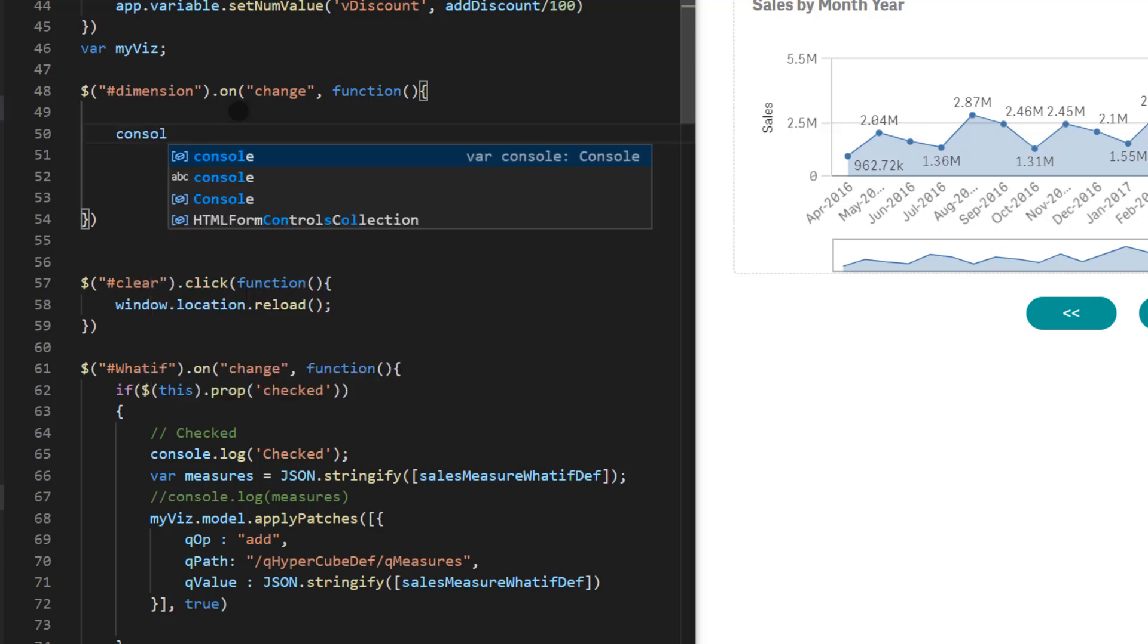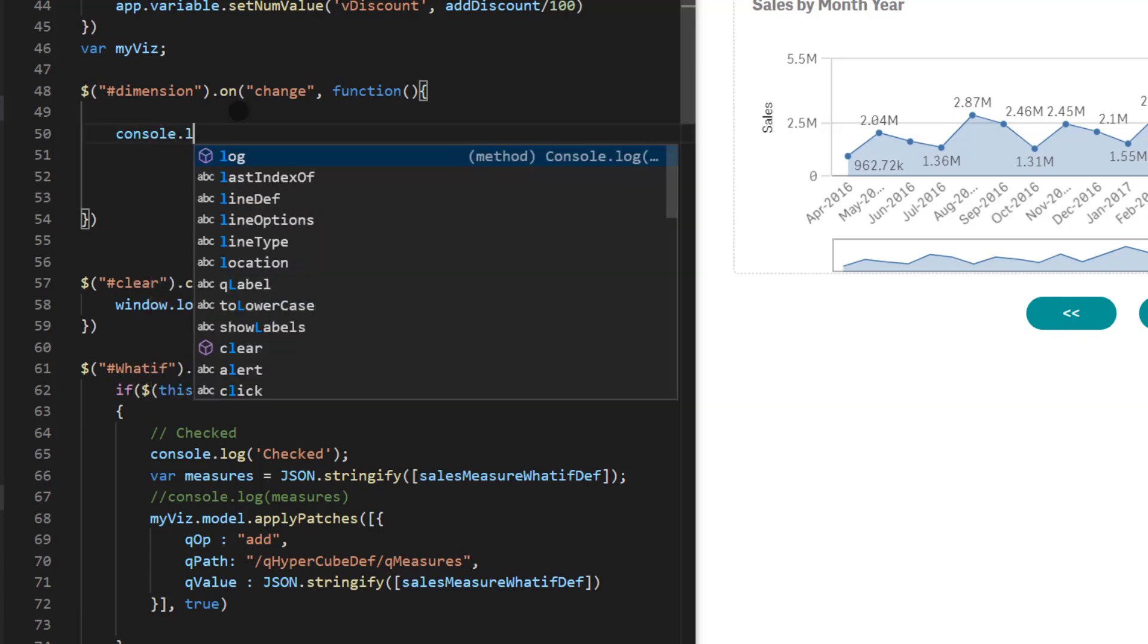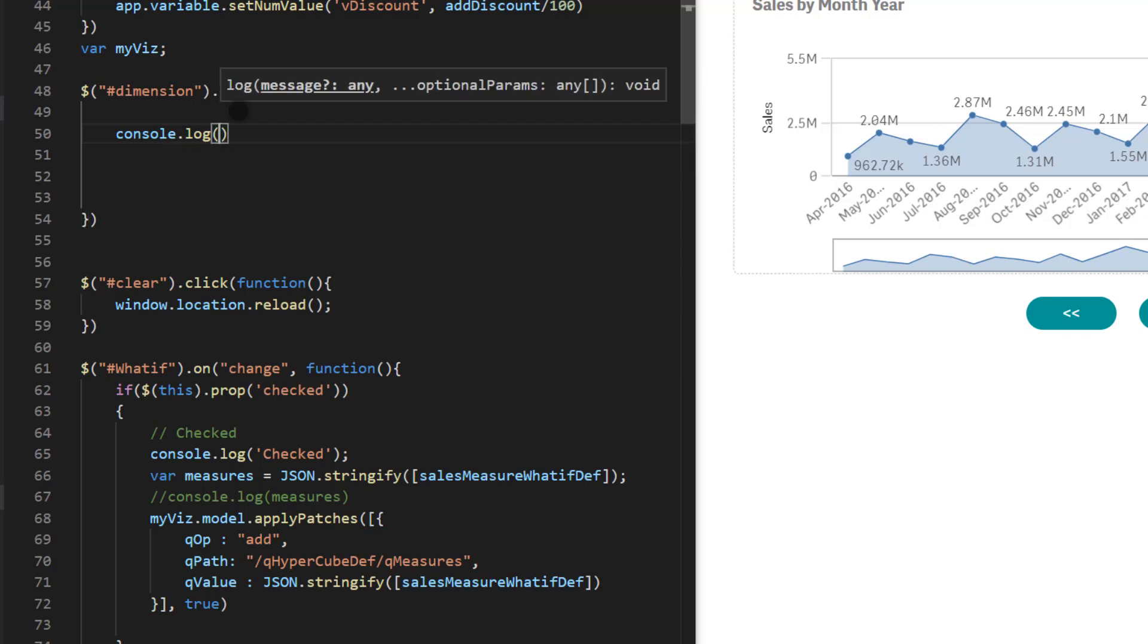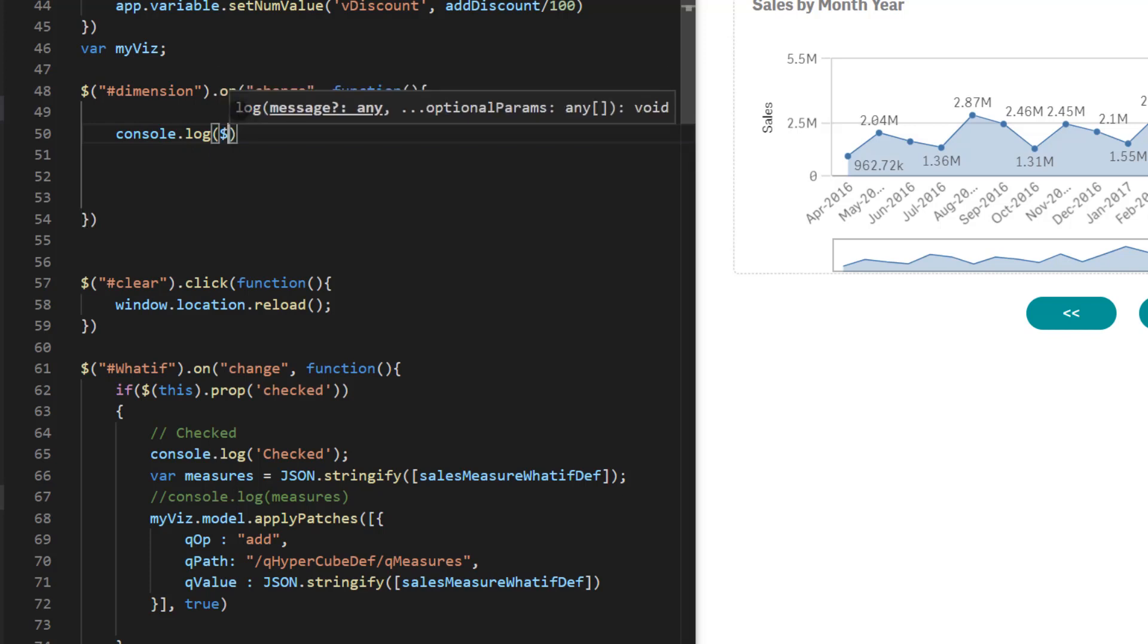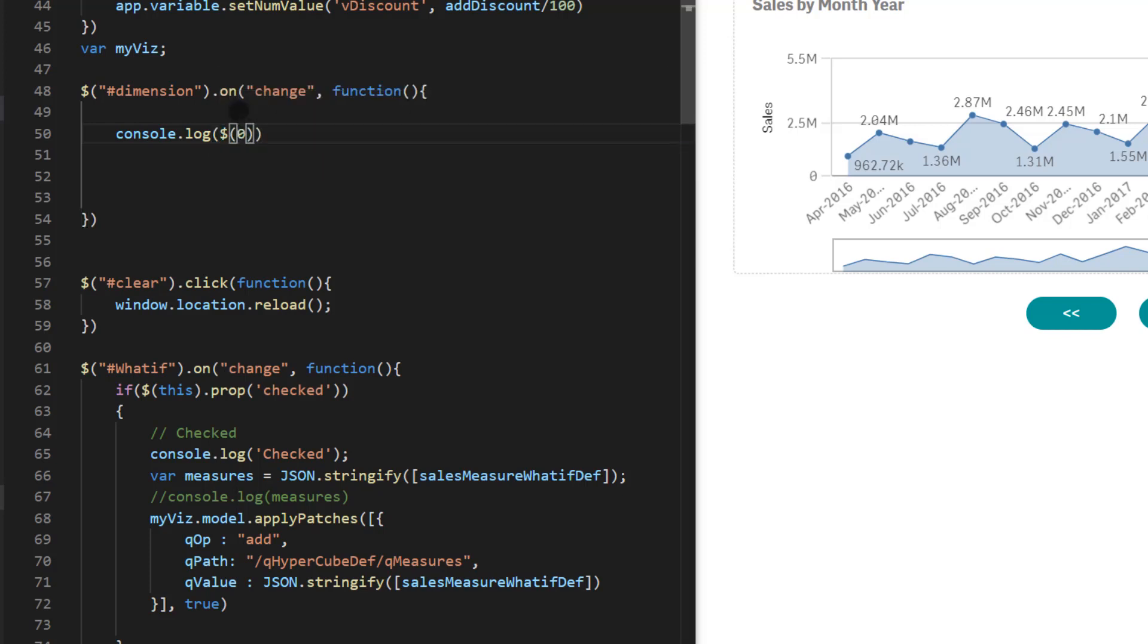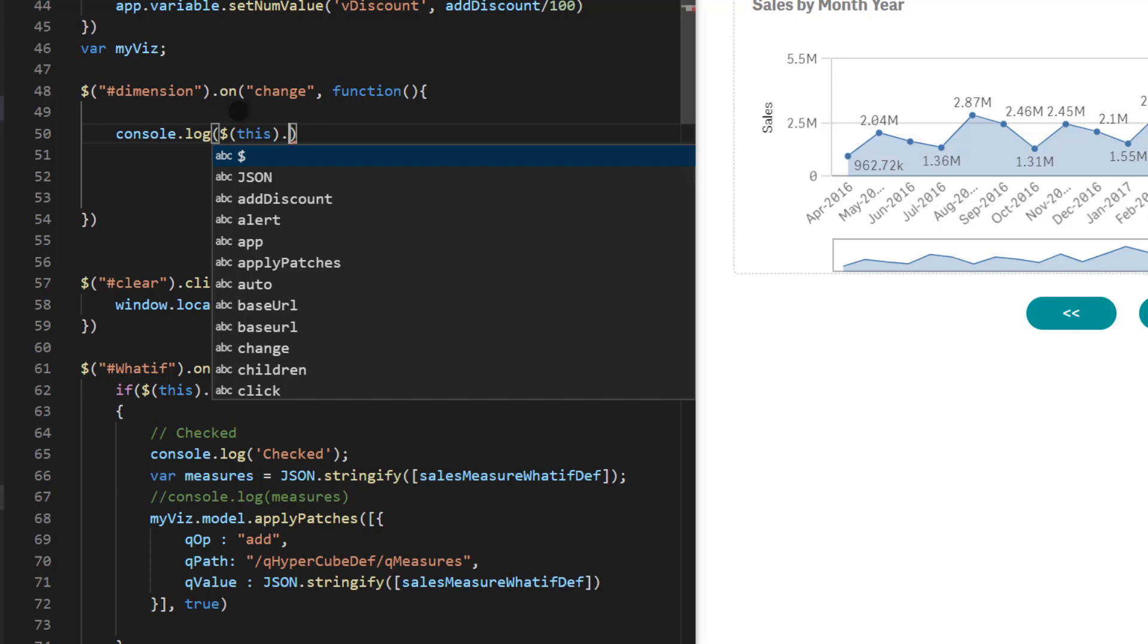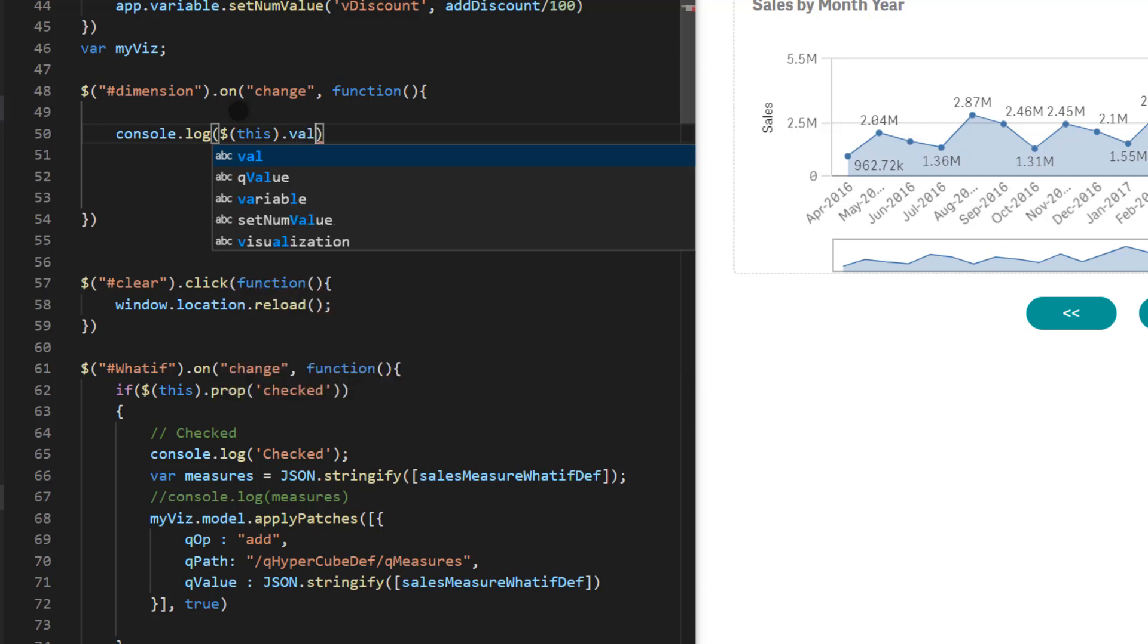So for that let's start with this outputting the value using console. So console.log and that is actually dollar this. So within the function you can use this to reference the current block. And the val is the value that user selects. So if user selects year it's going to be year or month.